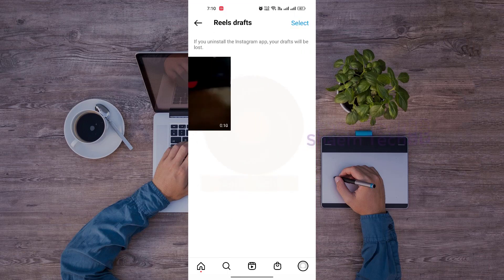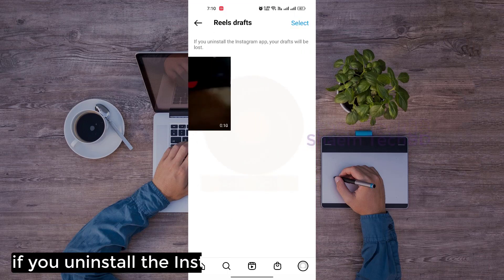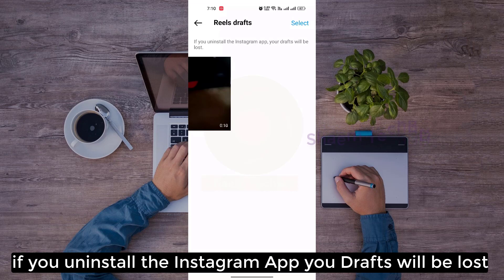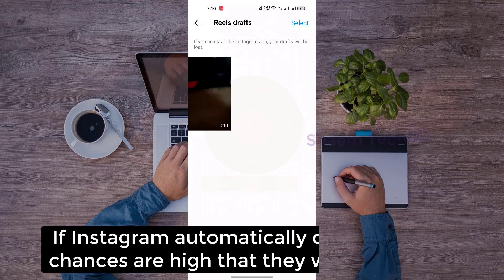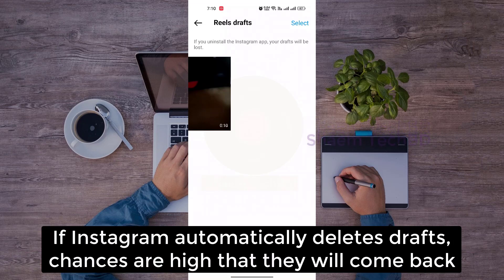If you uninstall the Instagram app, your draft will be lost. If Instagram automatically deleted your draft, chances are high that they will come back.